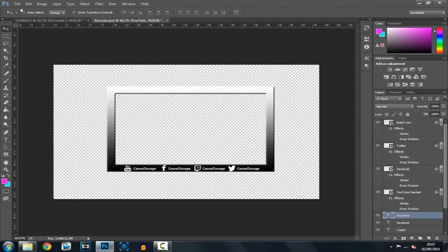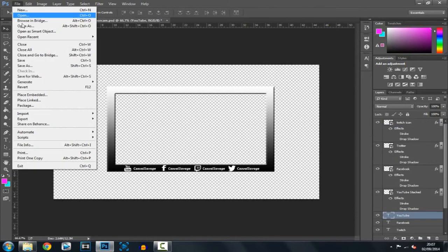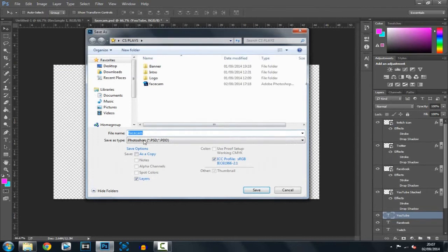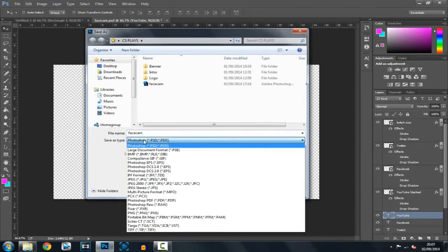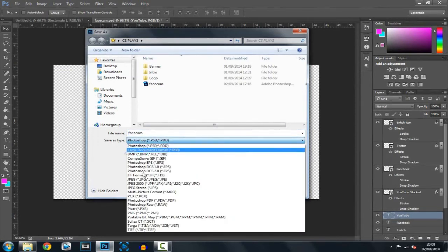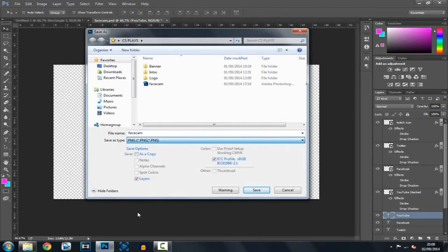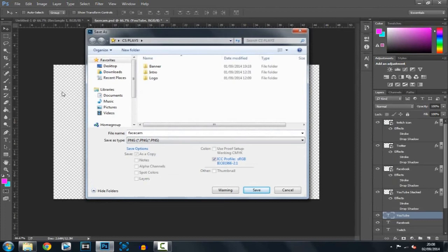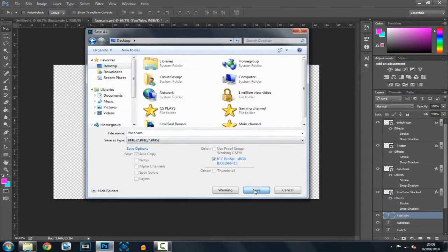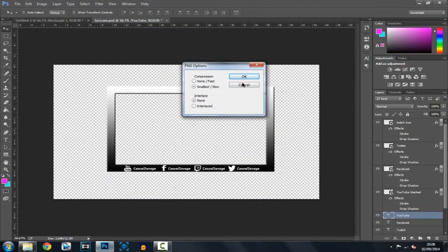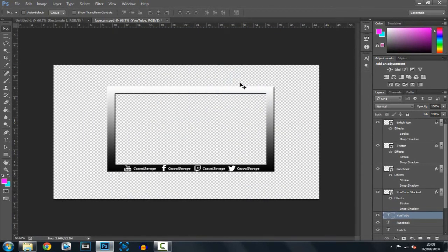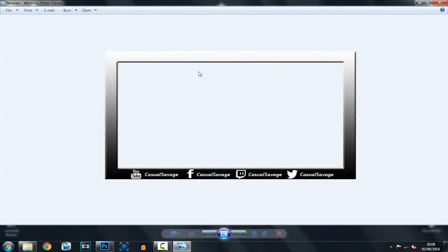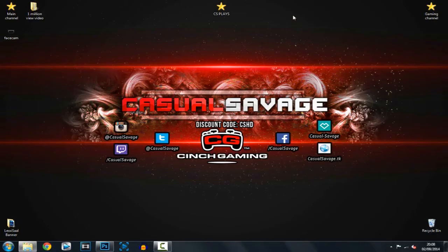What you want to do is click File, Save As. Next you want to click here and save it as a PNG. This means the checkered background will be blank. Then go to desktop or save it where you want, save it to desktop, click OK, and you can see your facecam is done.